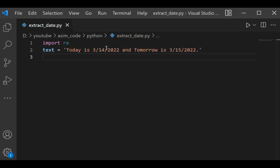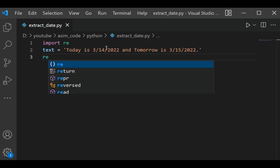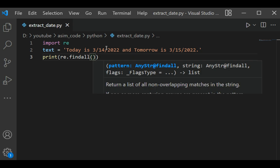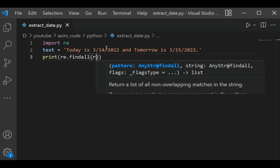And now we are going to use a regular expression, and we are just going to print the result also. And this will be our regular expression.